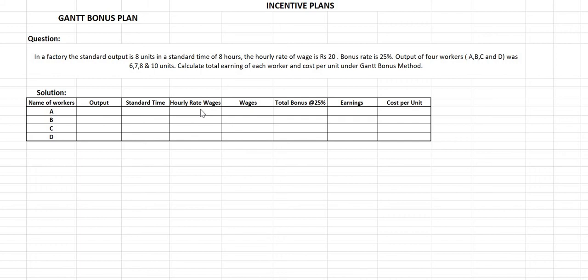Now let's understand the concept with the help of a numerical. In a factory, the standard output is 8 units and standard time is 8 hours, meaning each employee must finish 8 units in 8 hours. If an employee finishes less than 8 units in 8 hours, he is guaranteed the wages for 8 hours but will not avail of the bonus. If the employee finishes exactly 8 units in 8 hours, he gets wages for 8 hours plus a bonus based on time.